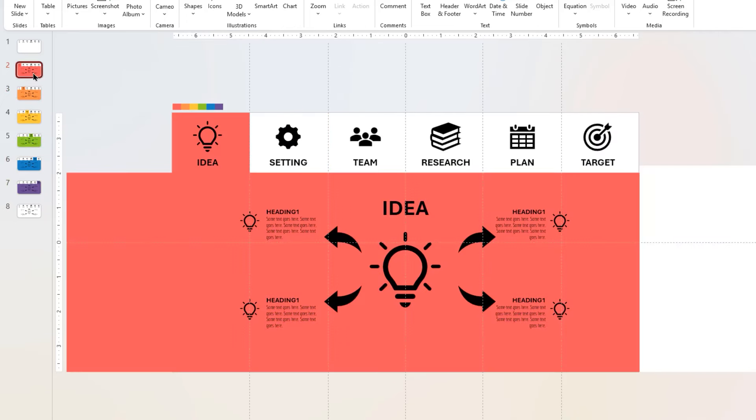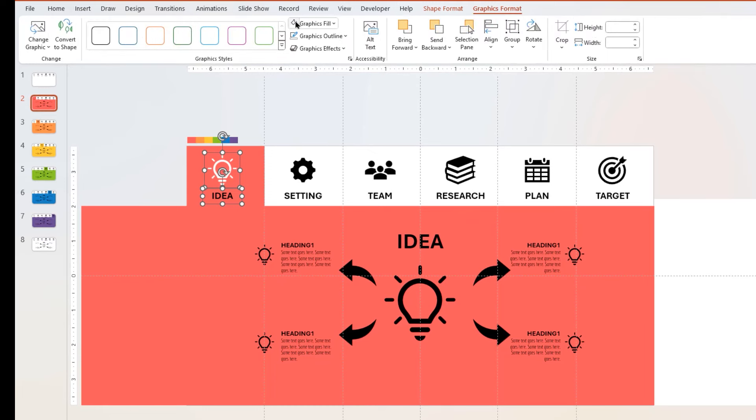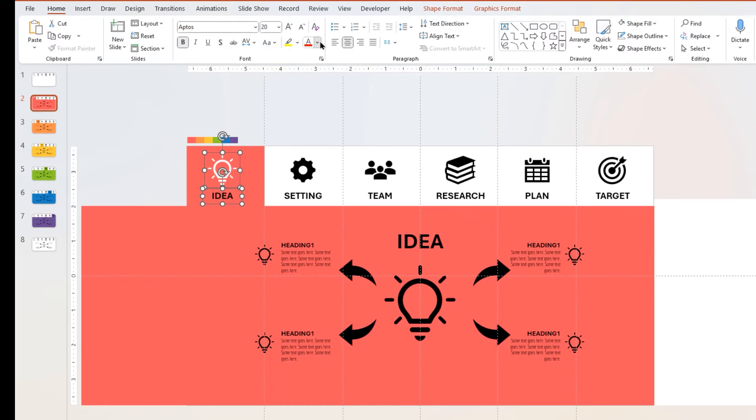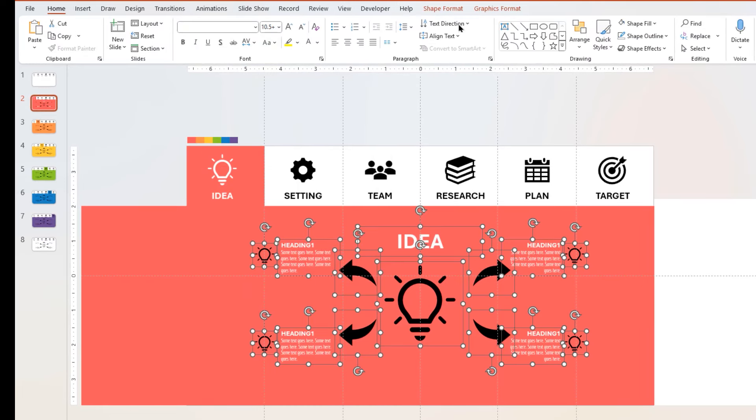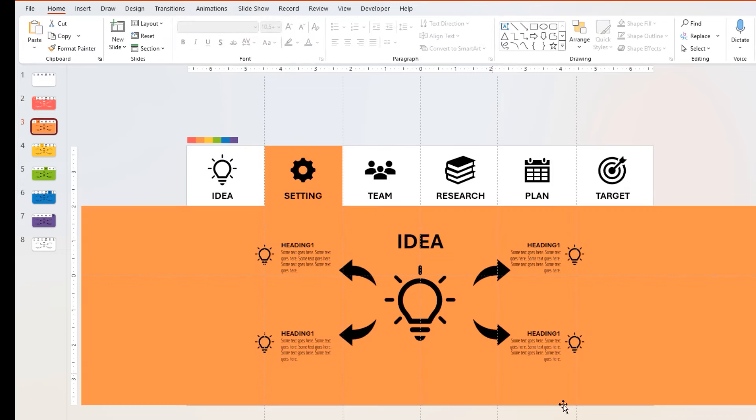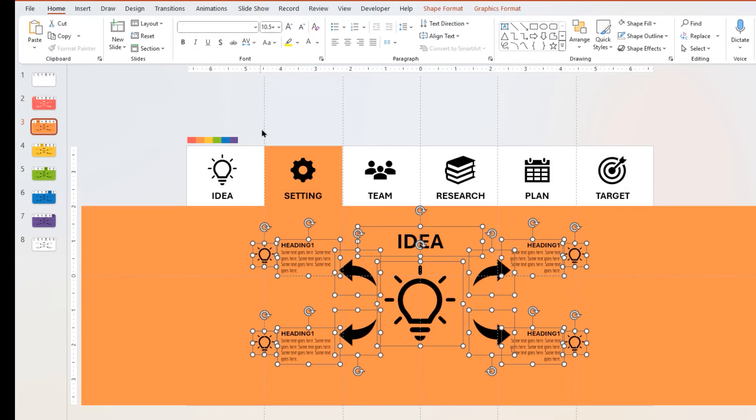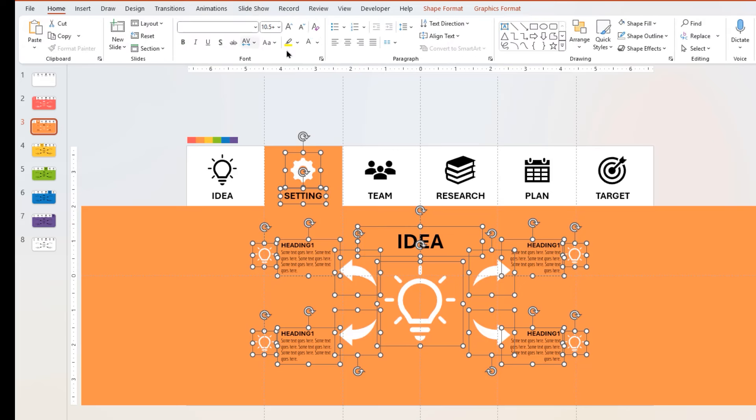Now go to second slide, select its PNG icon, title text, and slide content, and change its color to white. Similarly, select the third slide, select its PNG icon, title text, and slide content, and change its color to white.